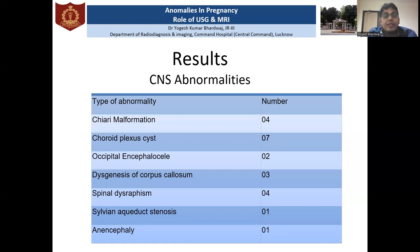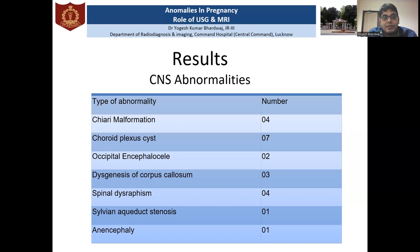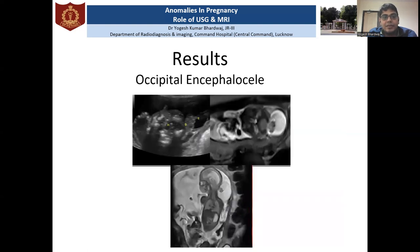During the study, we found that CNS abnormalities were the most commonly detected. A variety of CNS abnormalities were seen, including posterior fossa malformations, encephalocele, cases of dysgenesis of corpus callosum, and spinal dysraphism. One case of occipital encephalocele was detected on ultrasound and confirmed on MRI scan.